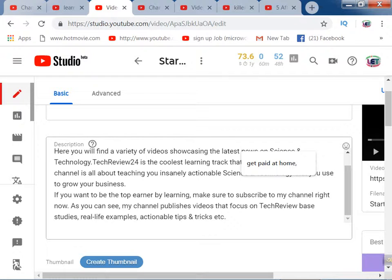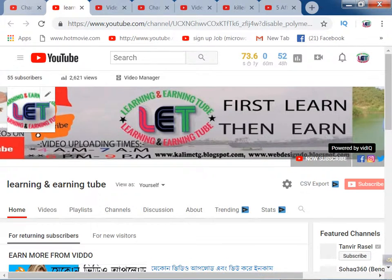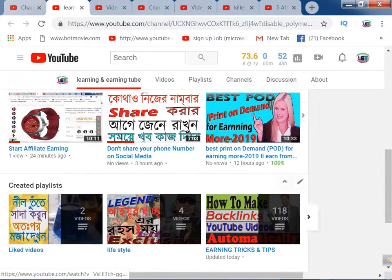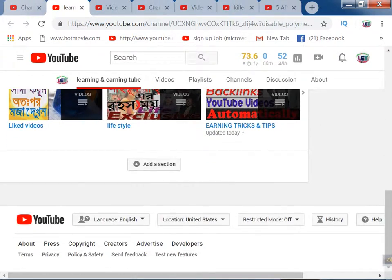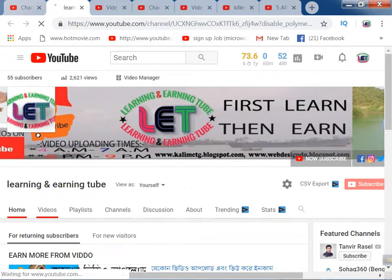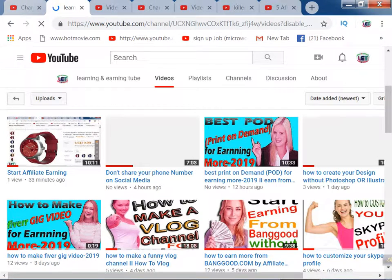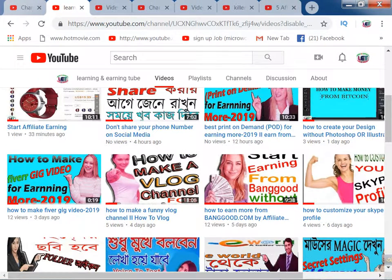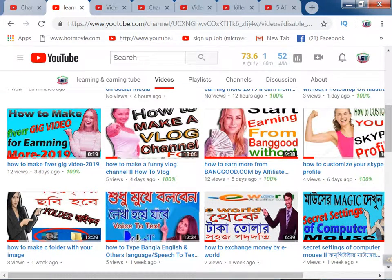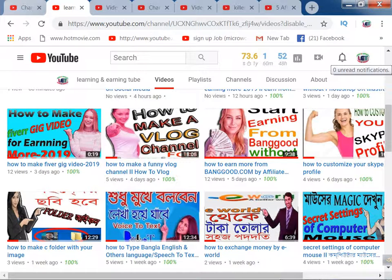By following these rules, you can encourage views on your YouTube channel. Thanks for watching my video till the end. I request you to subscribe my channel, click on the bell icon — all types of learning and earning related videos are available here. You can gather much more latest knowledge on learning and earning related topics. Thank you very much for watching my video till the end.